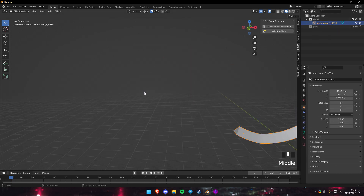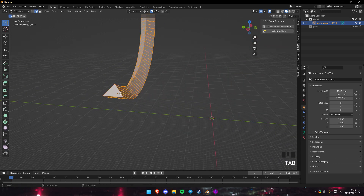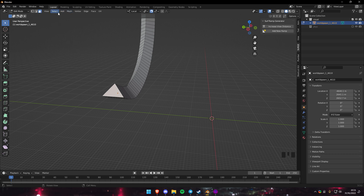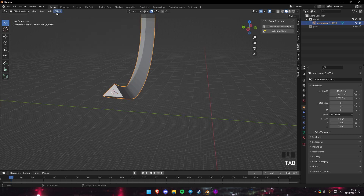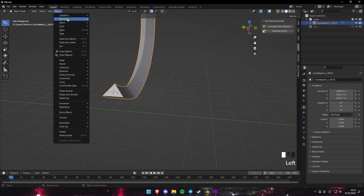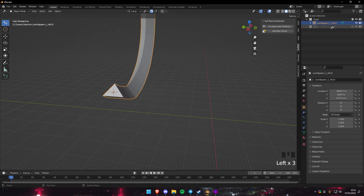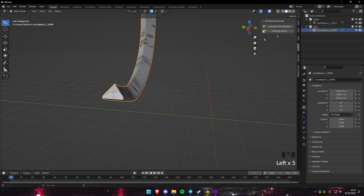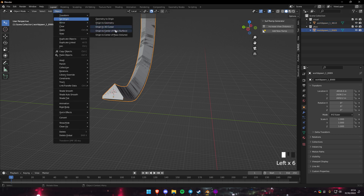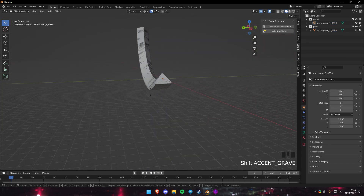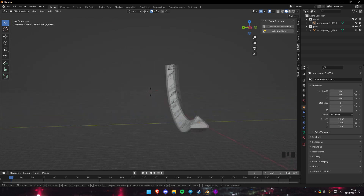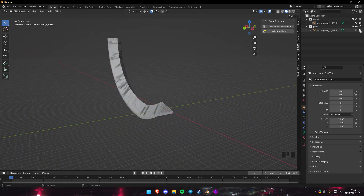Once you have that, click Tab to go into Edit Mode. Press 3 to go to face select, click on the front face, then snap the cursor to it. Exit Edit Mode, go to Object > Set Origin > Origin to 3D Cursor. Do the same thing for the physics mesh - set origin to the 3D cursor. Then you can press Alt+G to move it to the center so when it's ported it's actually in the center and not some far-away offset.